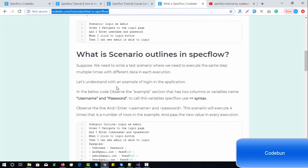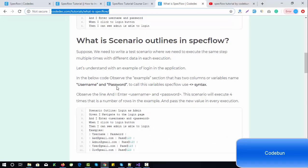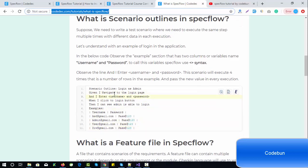Scenario outlines are used when you need to perform automation where you need to send multiple values for a step. For example, using the login scenario with different users — for every execution a new user is used. We need to write a test scenario where we execute the same steps multiple times with different data in each execution. Under the example section we pass parameters like username and password with different data rows.